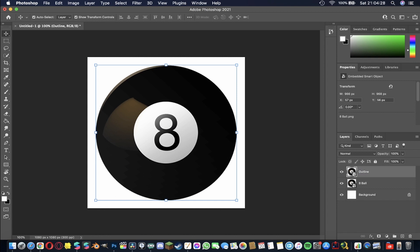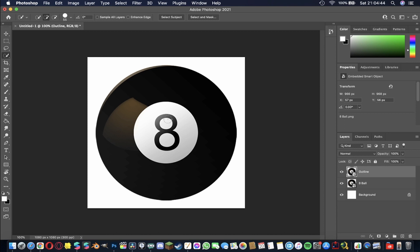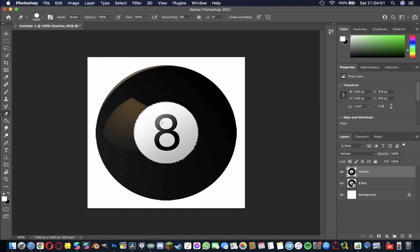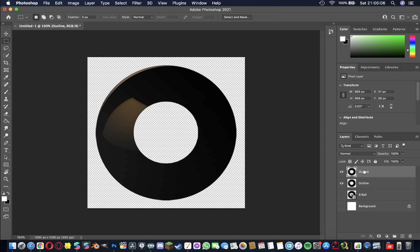I'm going to rename this duplicate layer 'outline'. We're going to select the quick selection tool from the dropdown menu and fill in the inside area with the 'y' and the '8'. Then I'll hit E to erase and erase that part so you can no longer see it. If I hide the two layers underneath, you'll see what's happened.